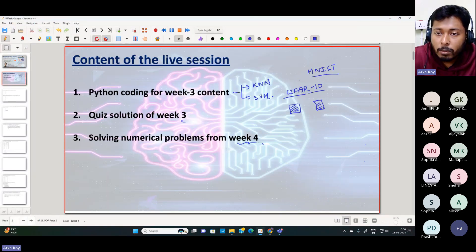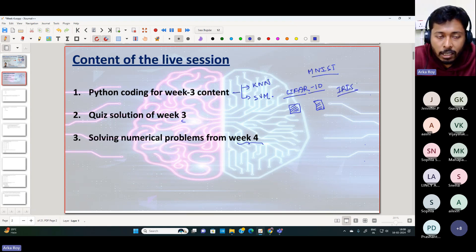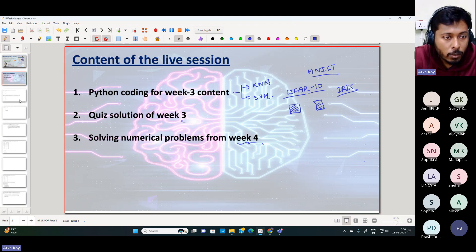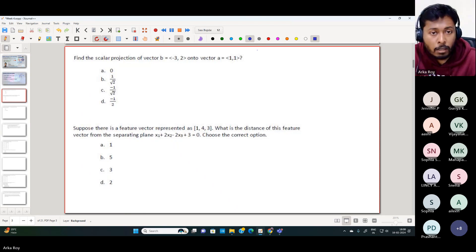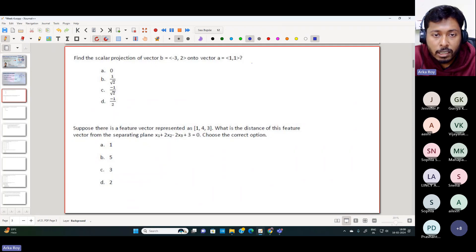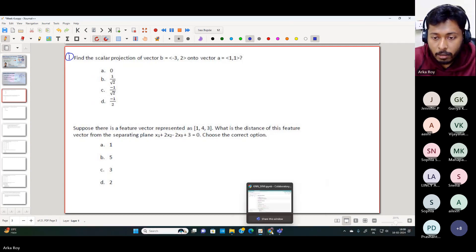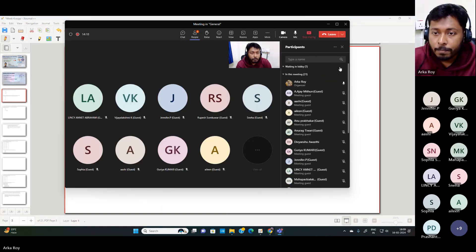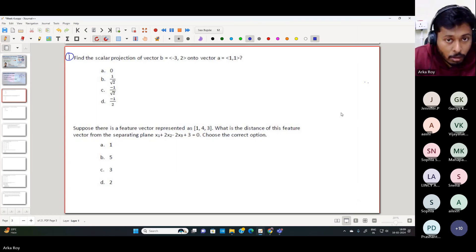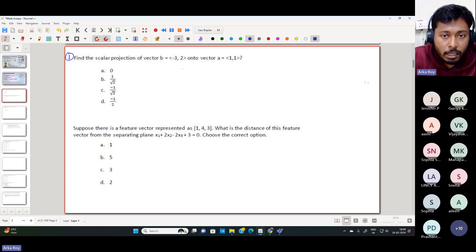Apart from the MNIST digit dataset and CIFAR-10 database, there are several other datasets available, for example the IRIS dataset which contains flower information, and several more you can explore. Now let's start with the solution of quiz three. I've grouped similar questions together to help you understand the concepts better. The first question asks you to evaluate the scalar projection of vector b onto vector a.